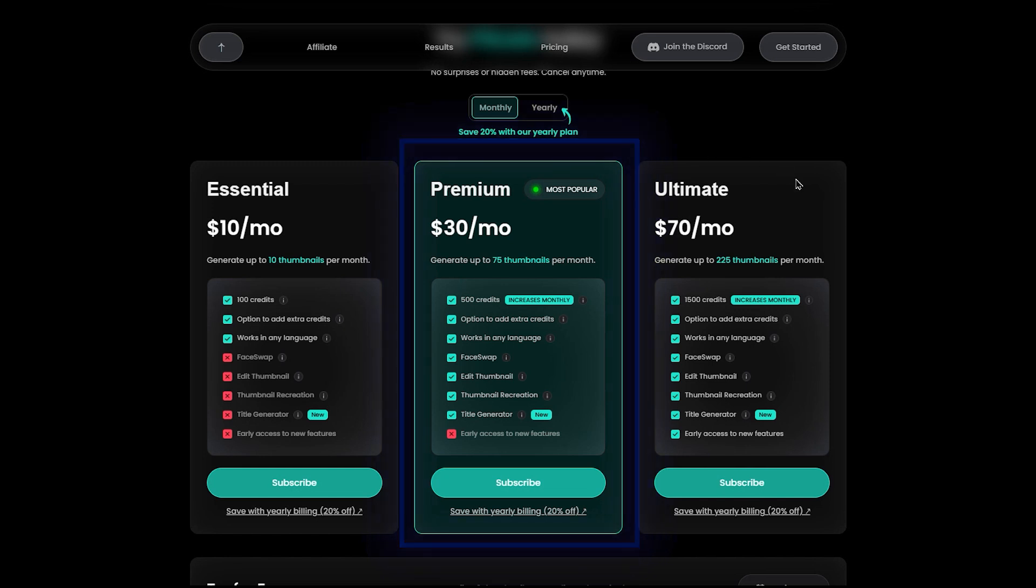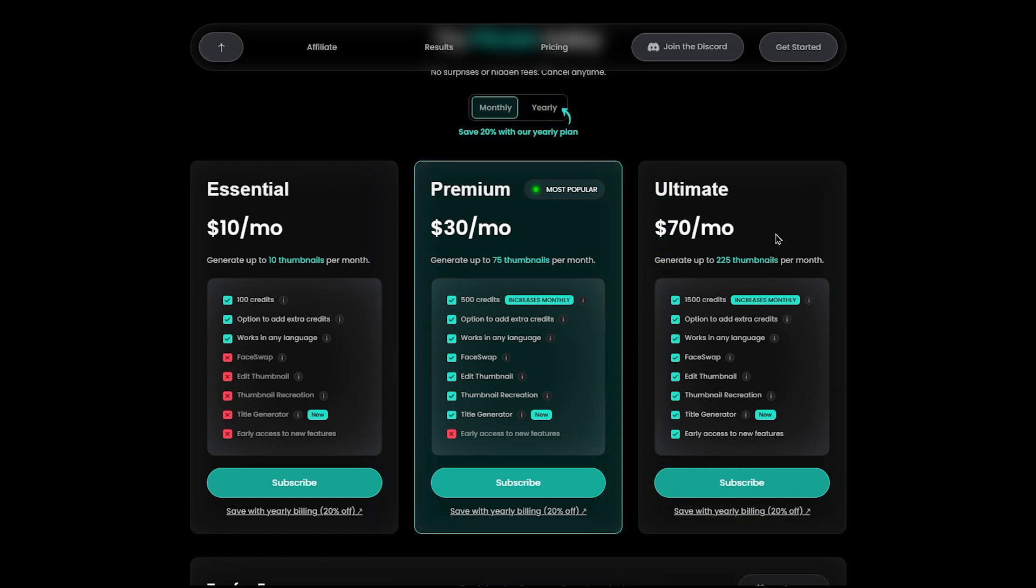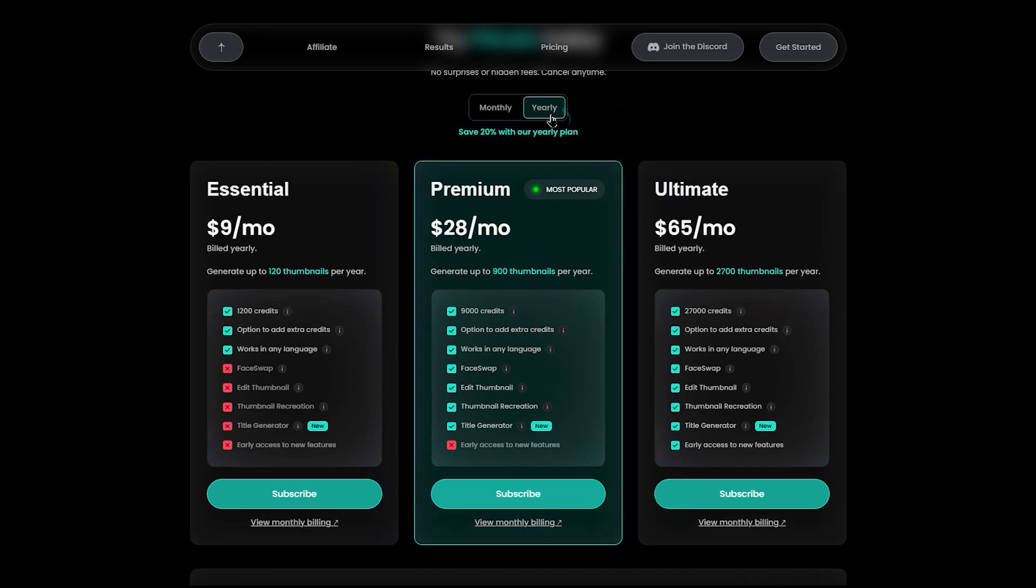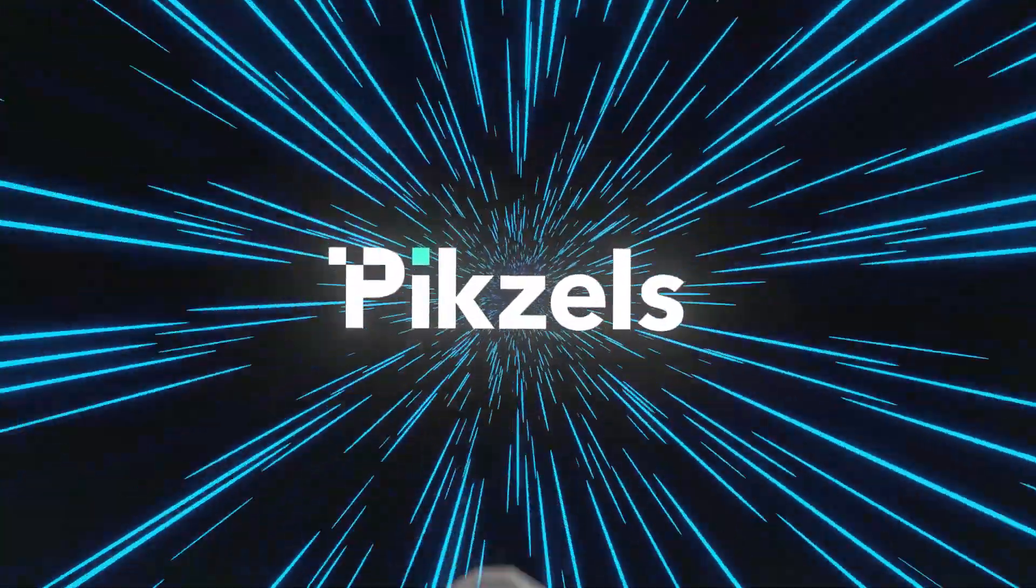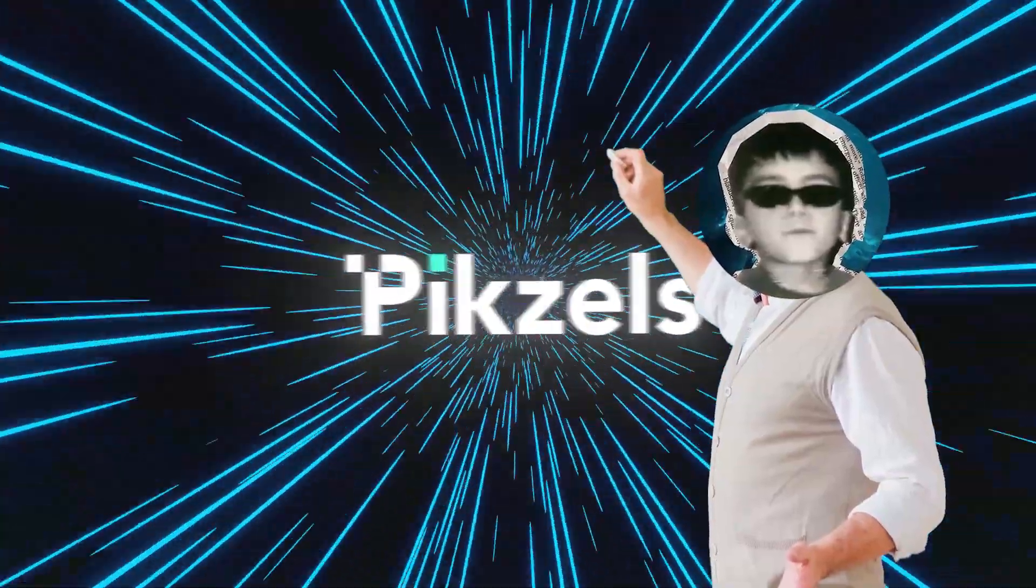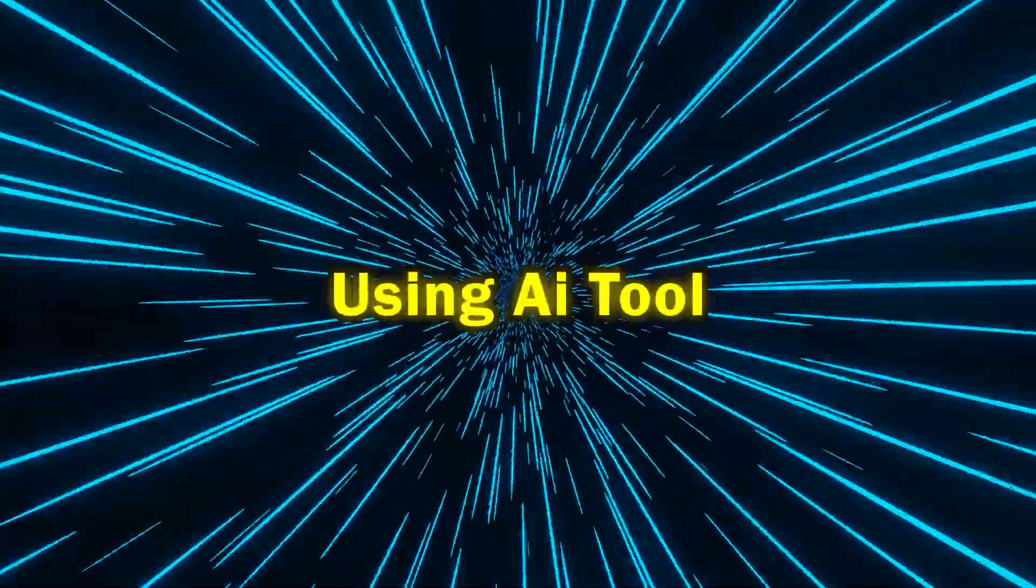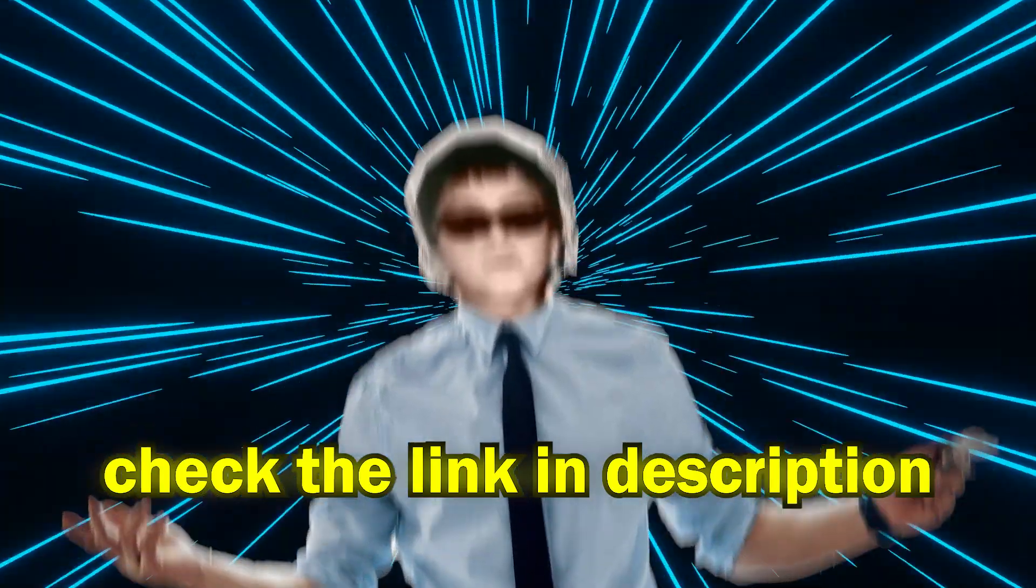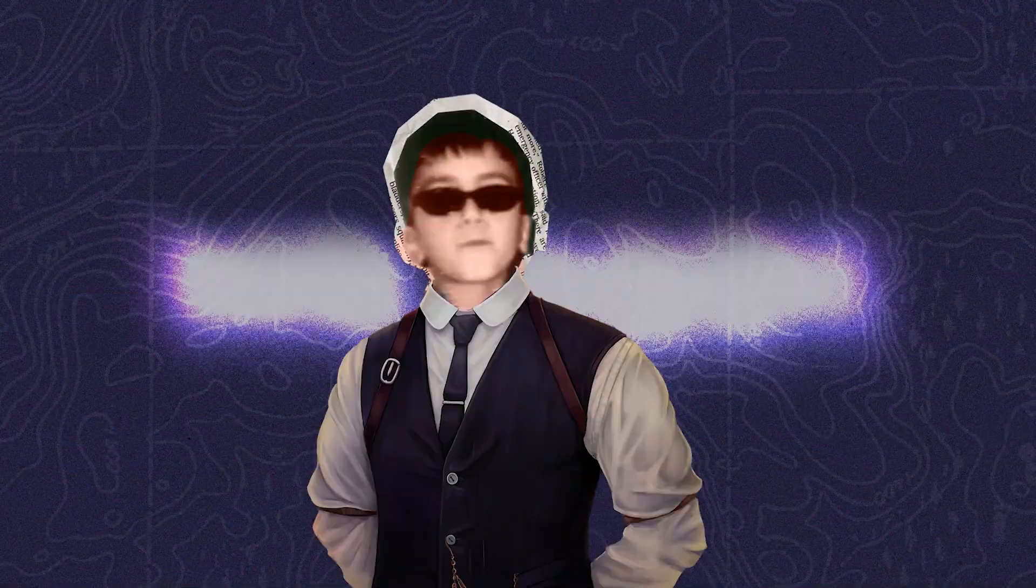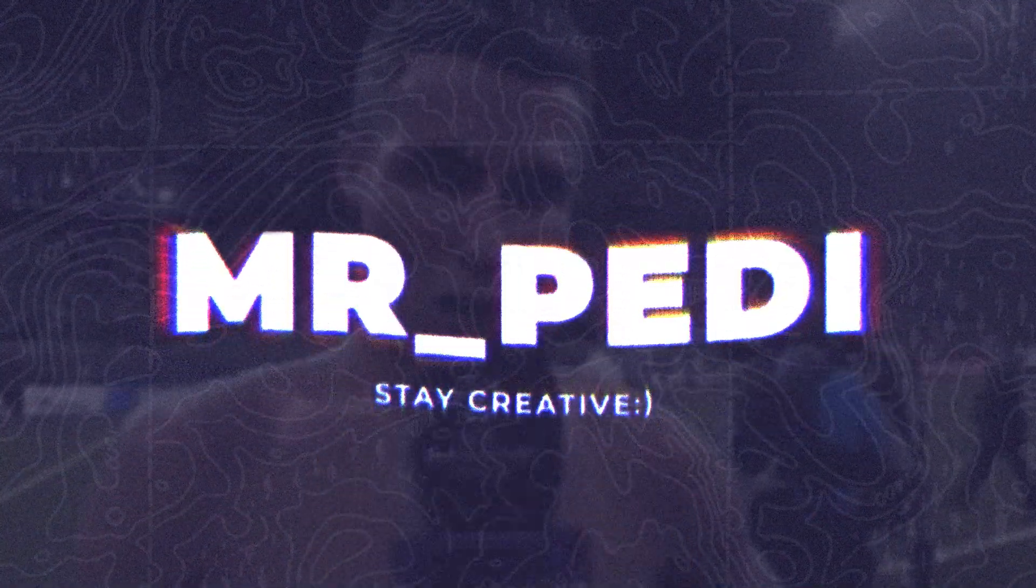You can choose monthly or yearly. In my opinion, this tool is incredible and definitely worth buying. When all the big creators are using AI tools, why shouldn't you? So check the first link in the description and enjoy. And remember, as always, stay creative.